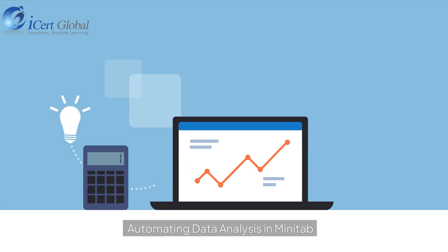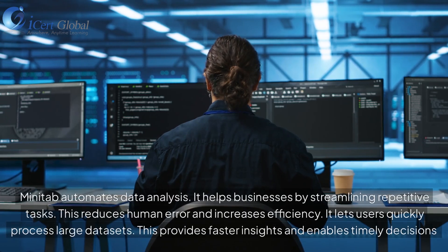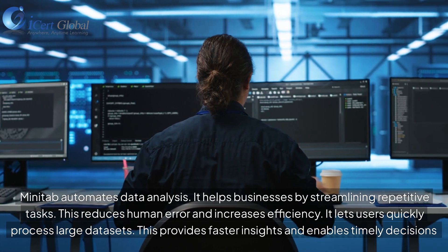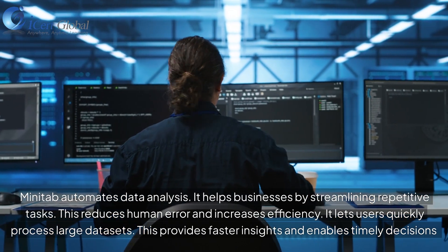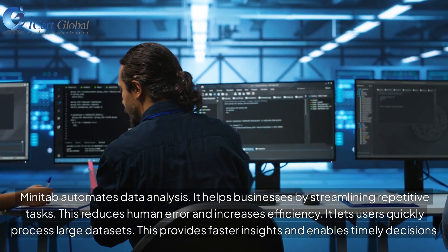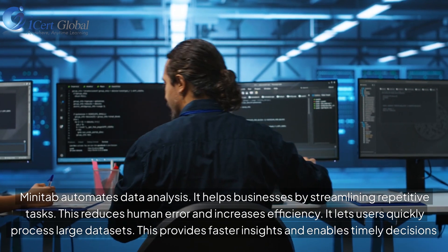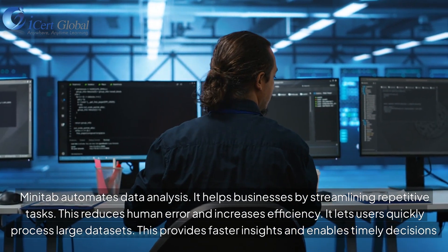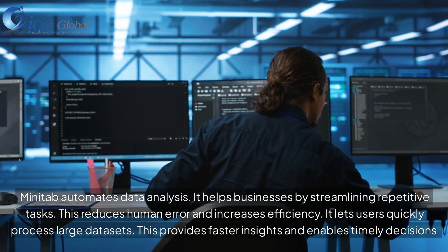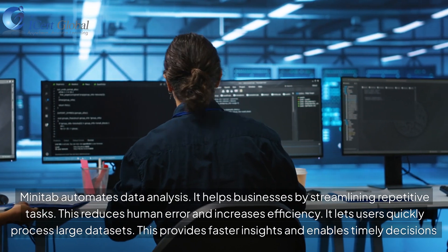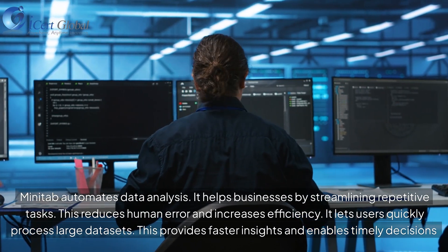Minitab automates data analysis, helping businesses by streamlining repetitive tasks. This reduces human error and increases efficiency. It lets users quickly process larger datasets, providing faster insights and enabling timely decisions.